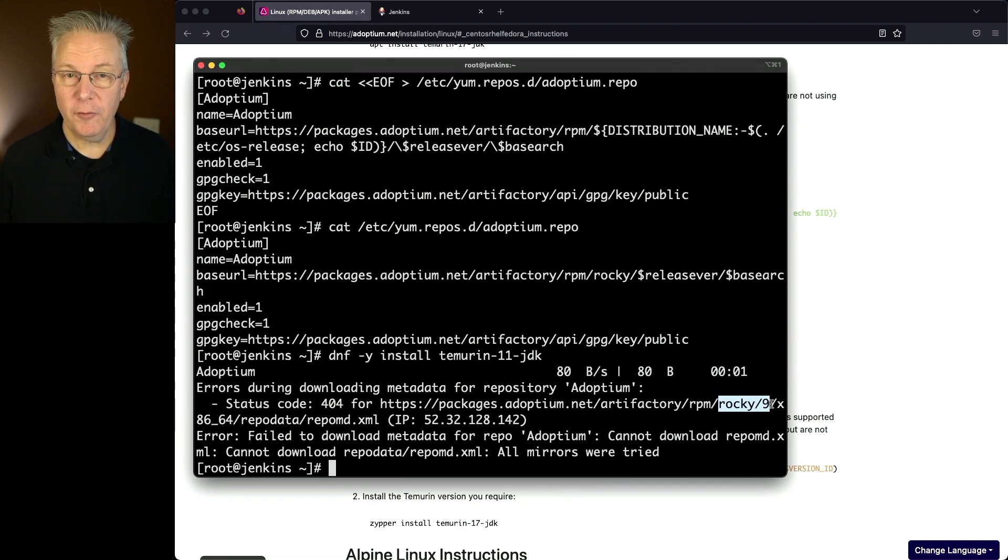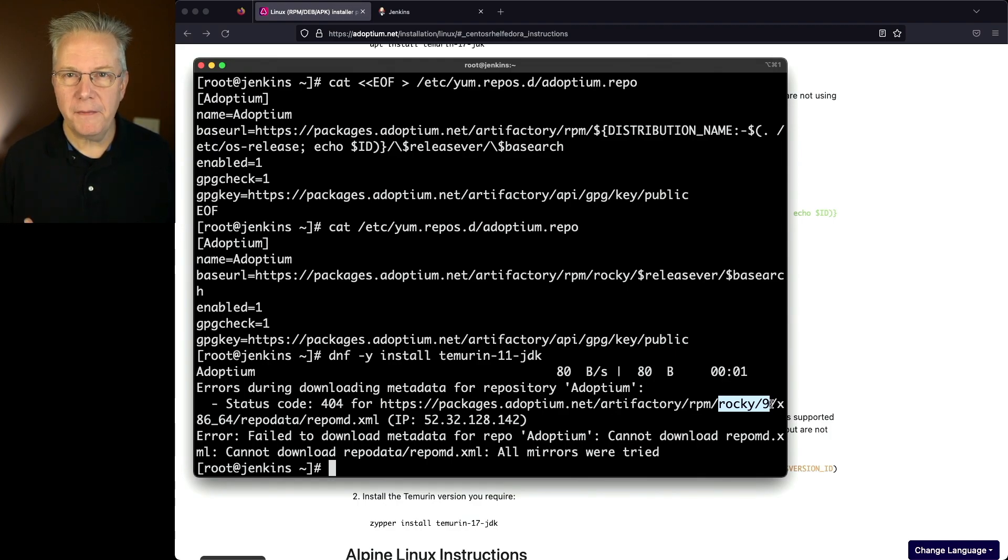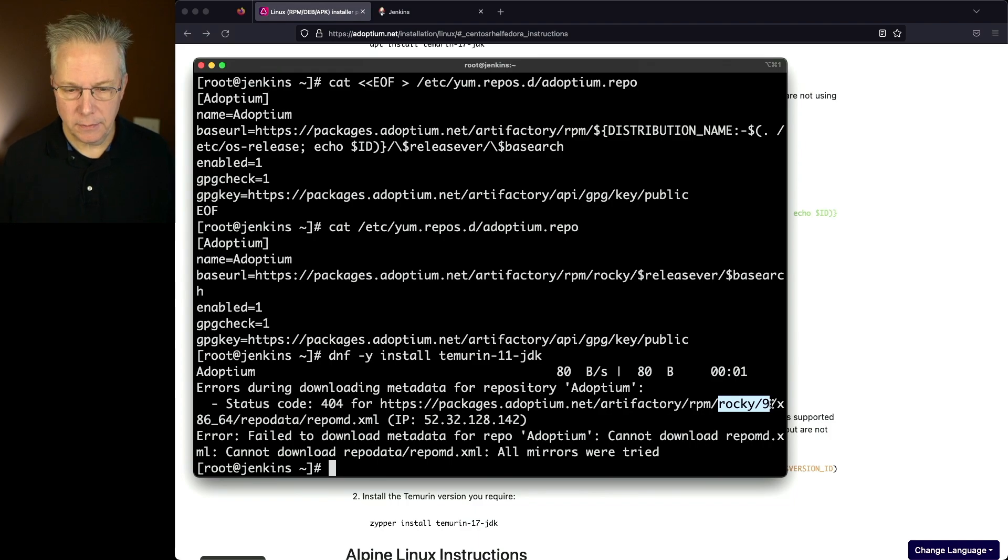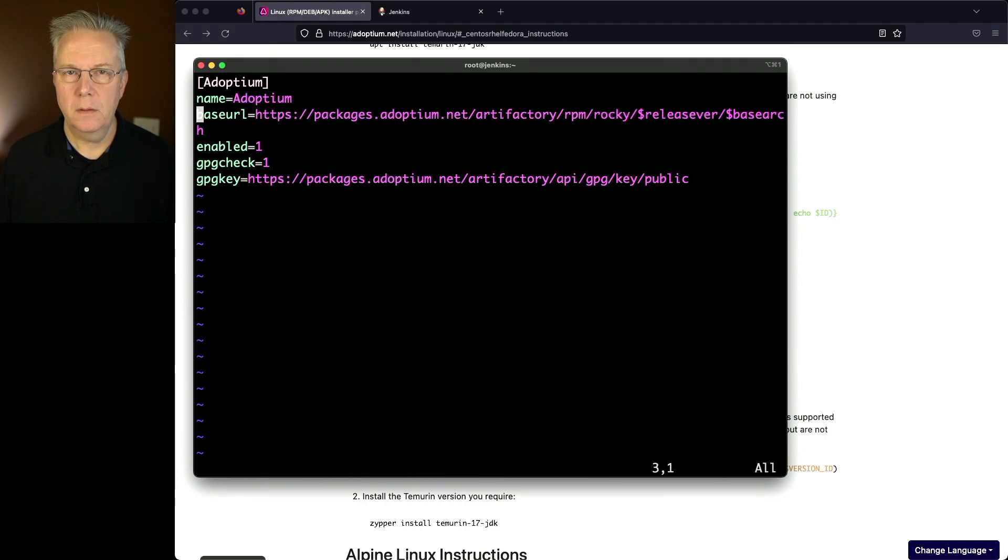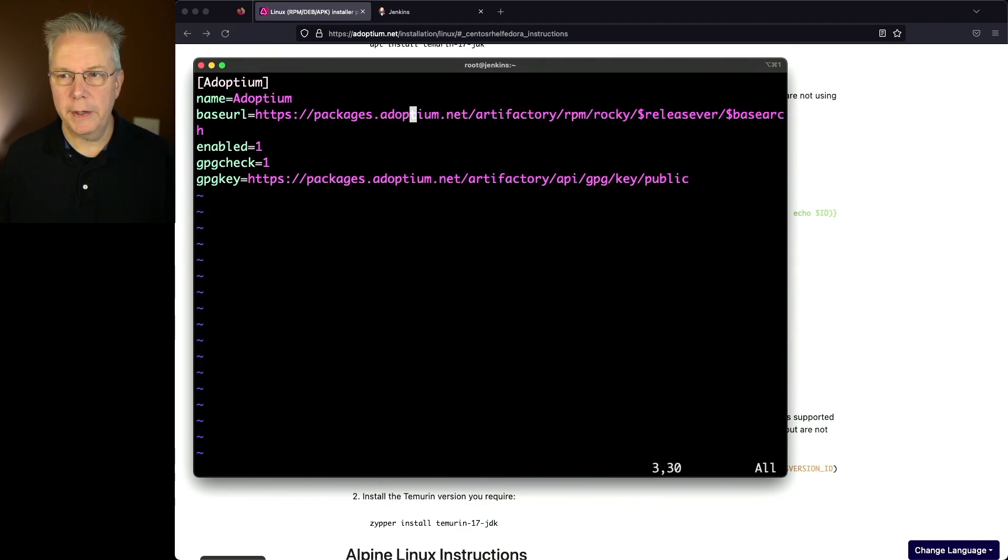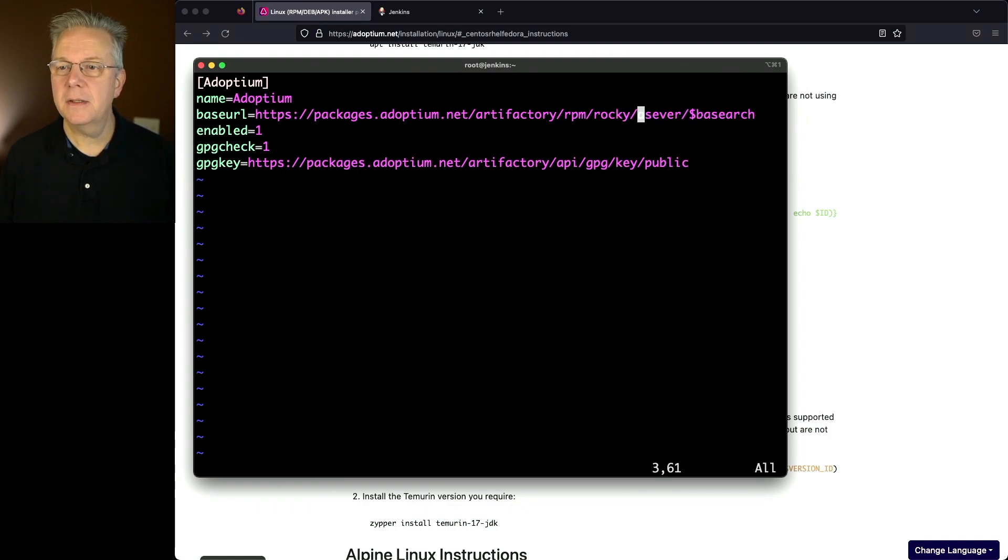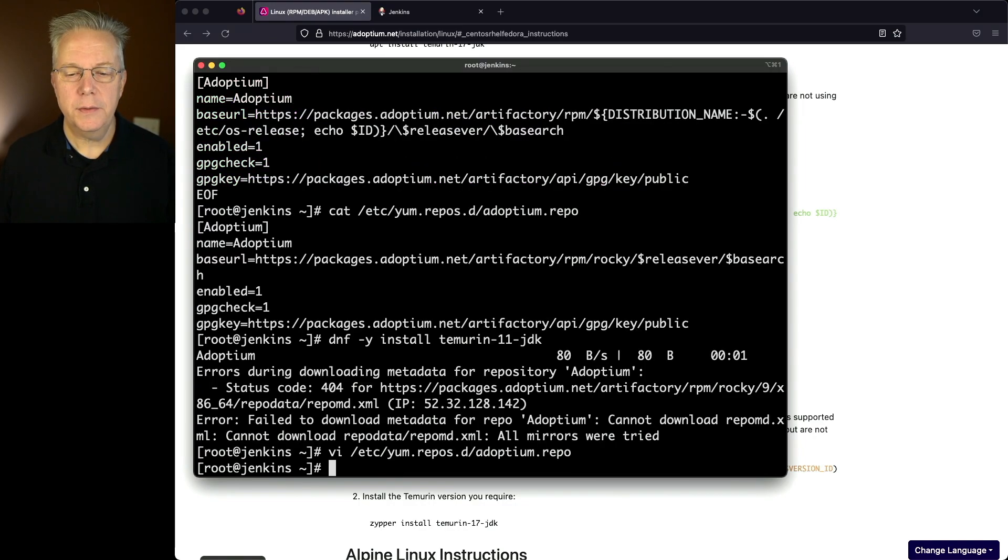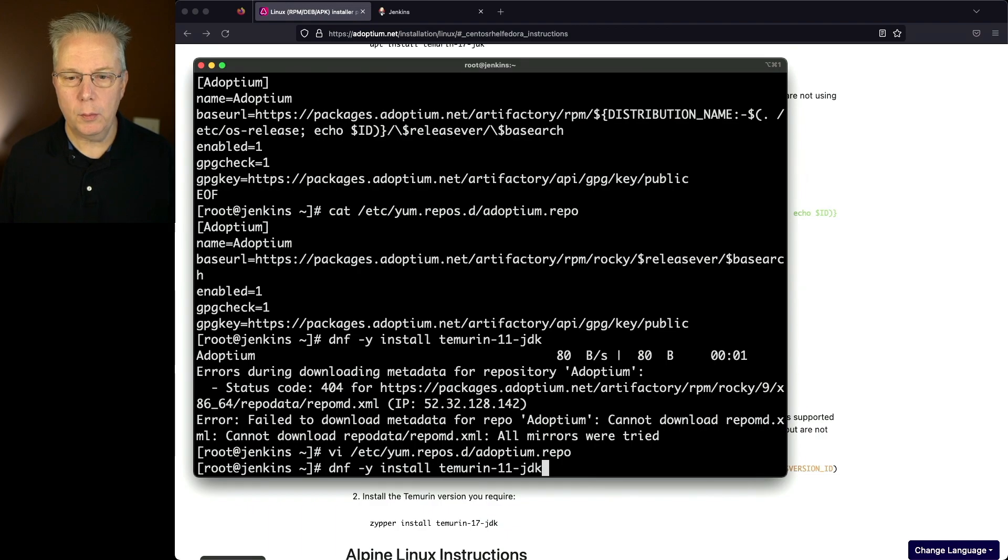At the time of recording, there isn't a 9 from Adoptium. So we're going to need to modify our repository file to pull from Rocky 8. So let's go ahead and modify our /etc/yum.repos.d/adoptium.repo. So let's go ahead and replace the release variable that's in the base URL. And instead of it being a variable, let's go ahead and just make it 8. So we'll delete that and insert 8. We'll save that. And then let's go ahead and run our dnf install one more time.